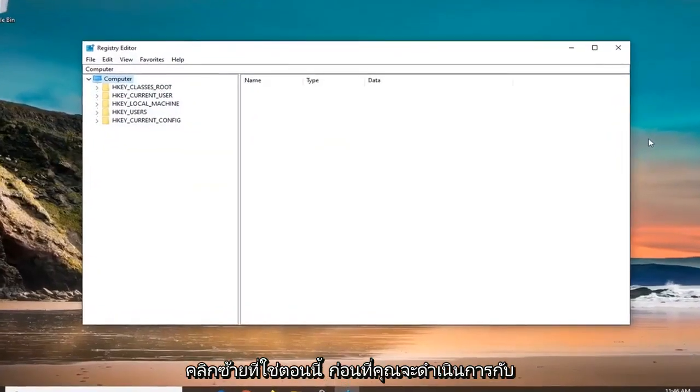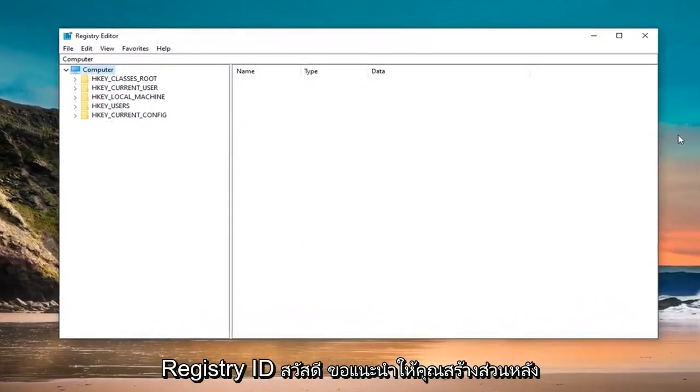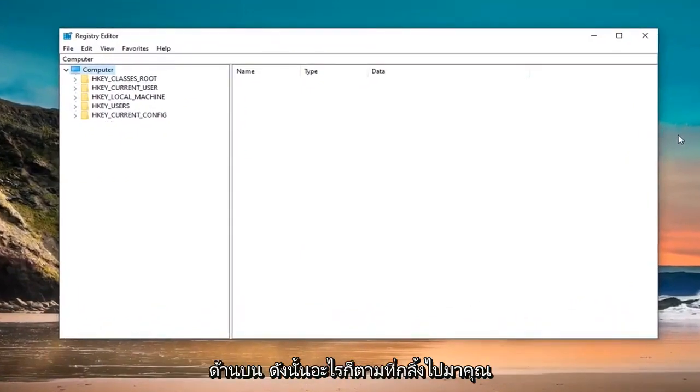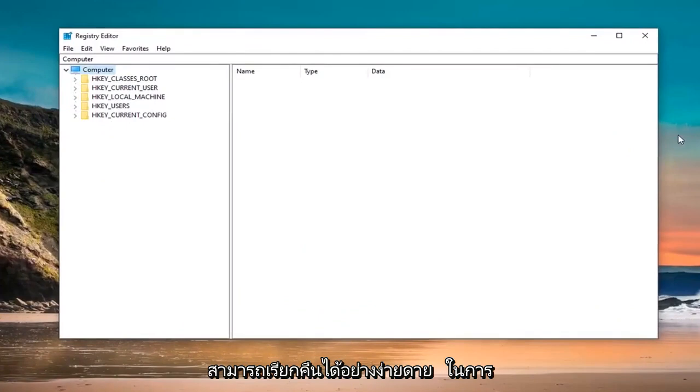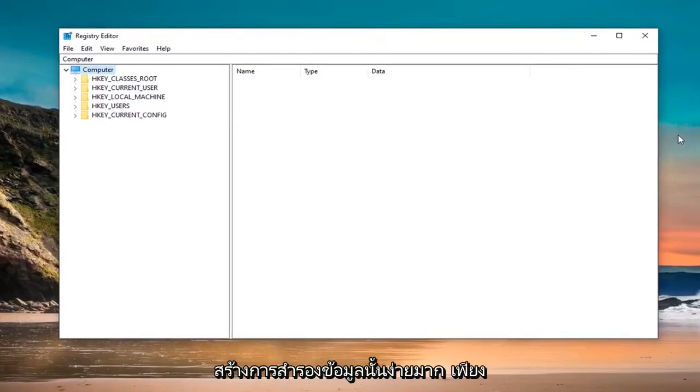Before pursuing the registry, I highly suggest that you create a backup of it. If anything goes wrong, you can easily restore it back. In order to create the backup, it's very simple.